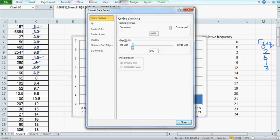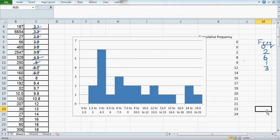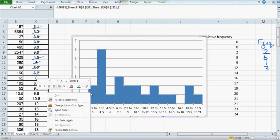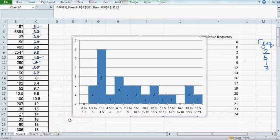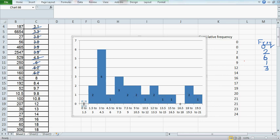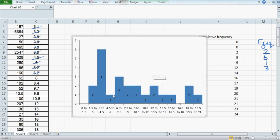If you want to add the frequency with each column, right-click, add data labels, and there we go. Between 0 and 1.5 there is none, between 1.5 and 3 you got two, and so on. I want to make this prettier, so remove the grid lines and delete them. You can format it.